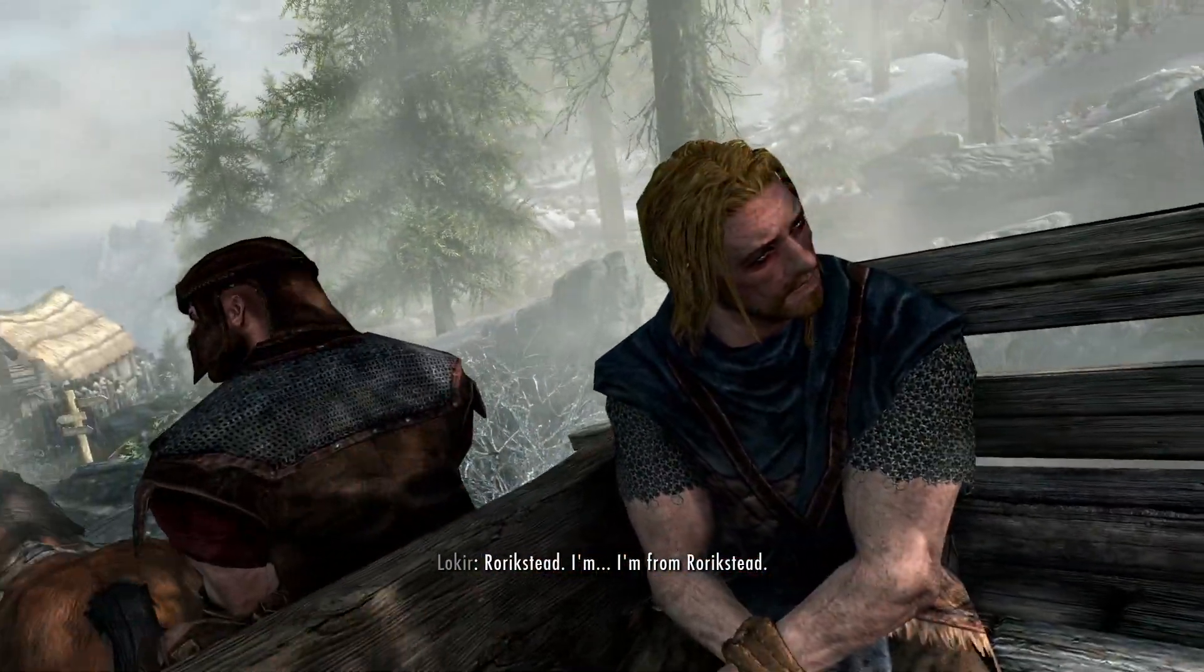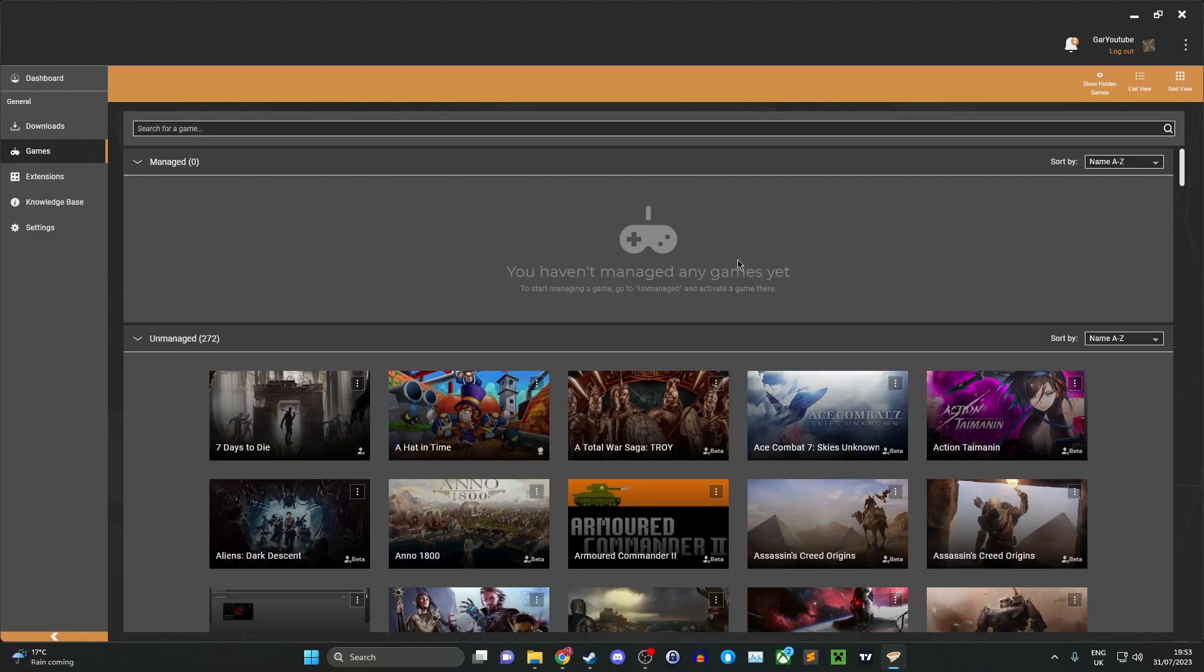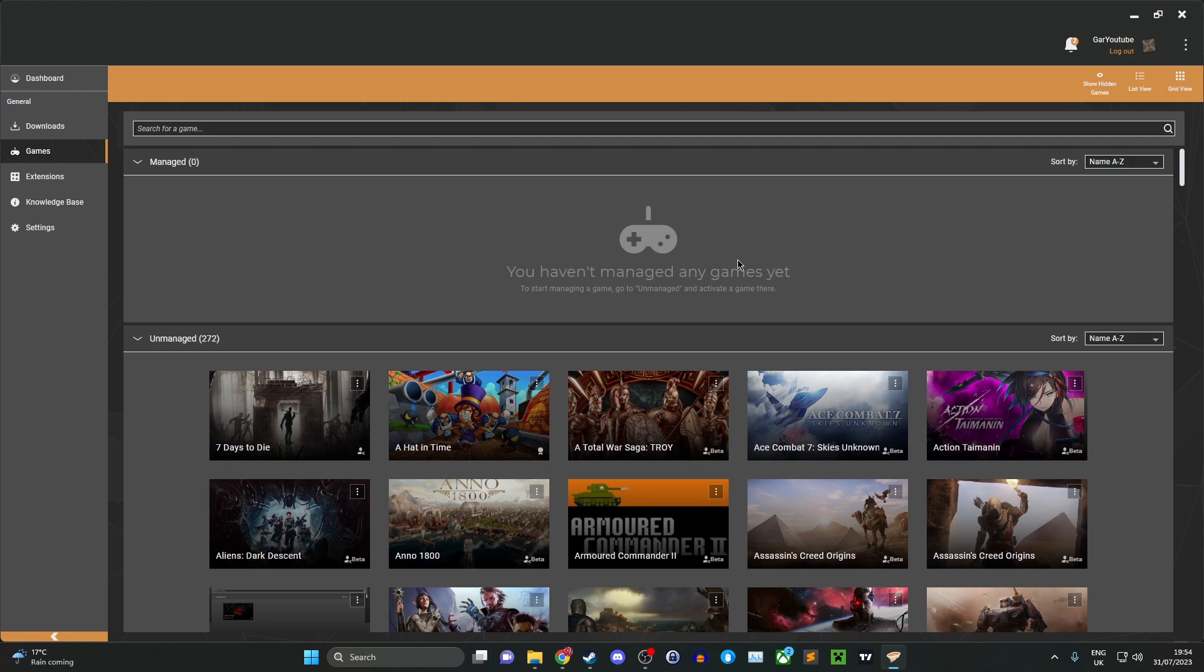Next, you want to install the mod manager Vortex from Nexus. I'll put a link in the description. Create an account if you want to. I recommend paying for premium to get faster downloads if you're going to be using mods a lot on your computer, but you can do it for free. You won't have to pay for anything.